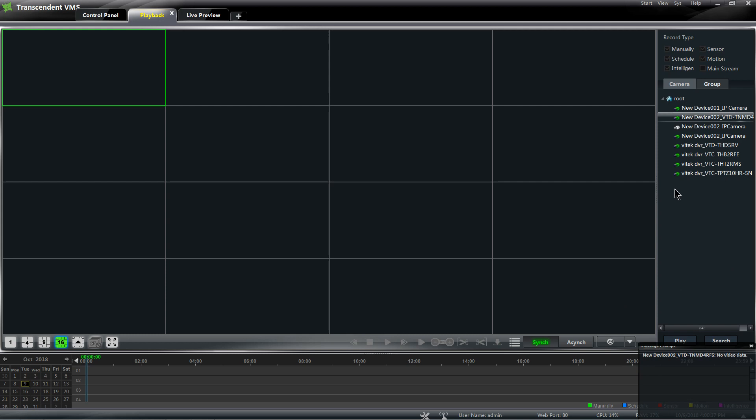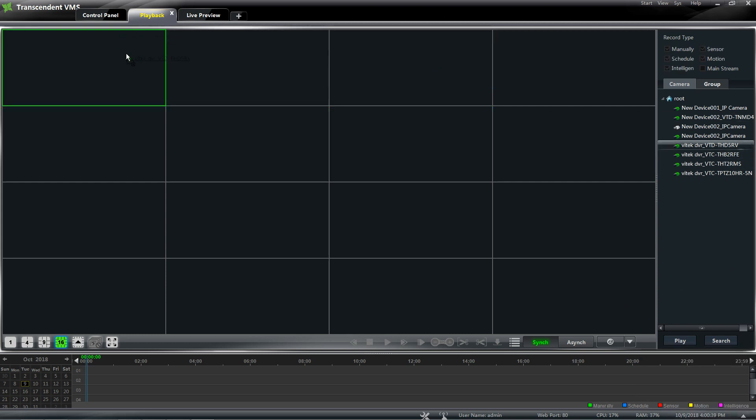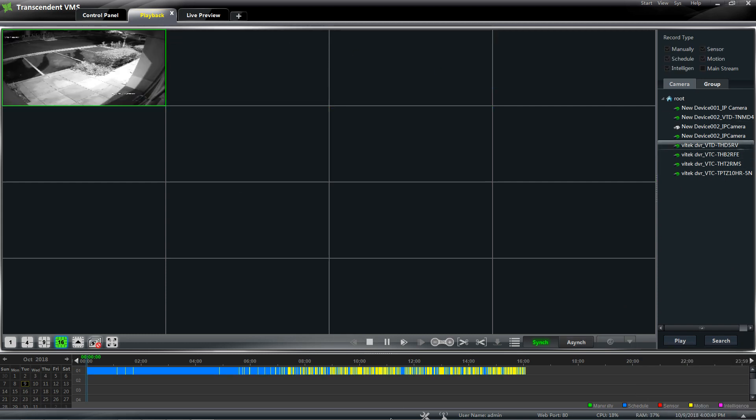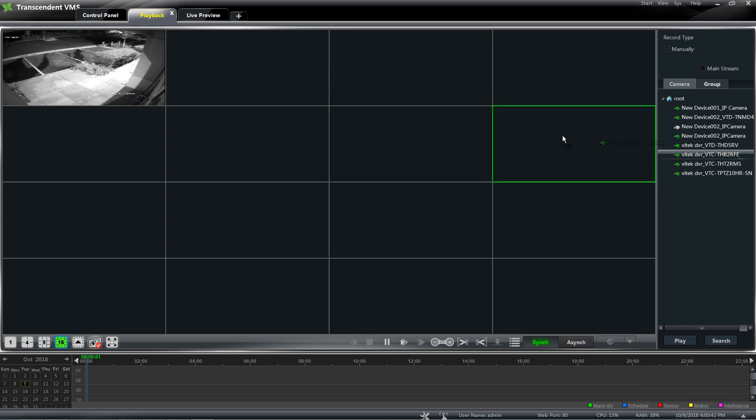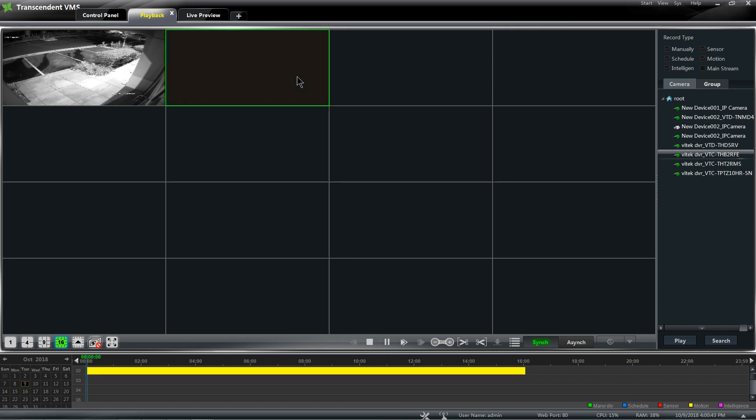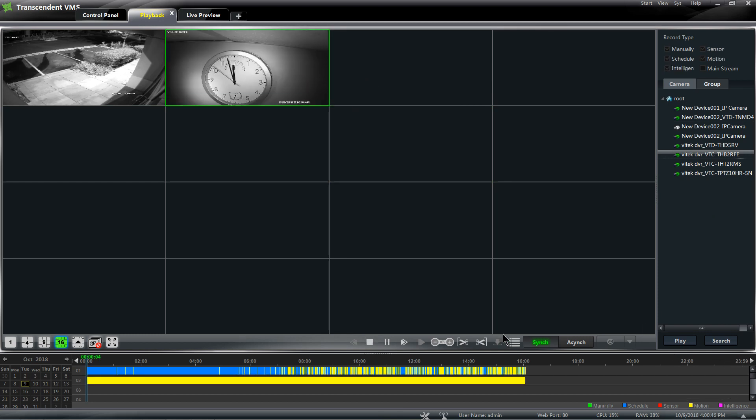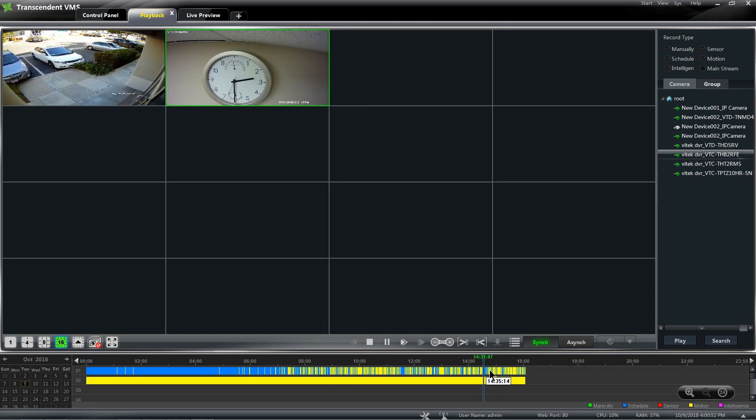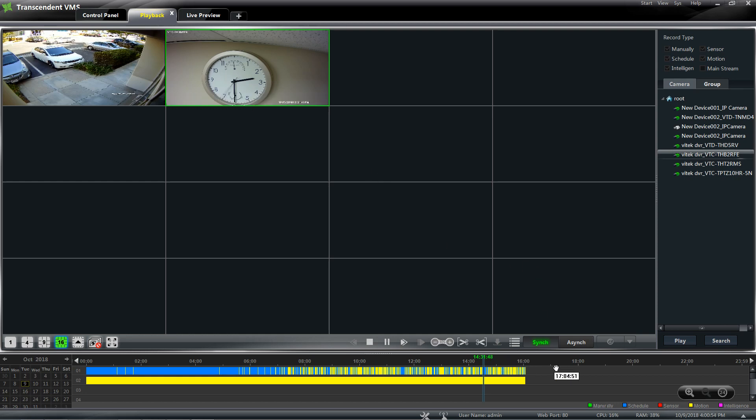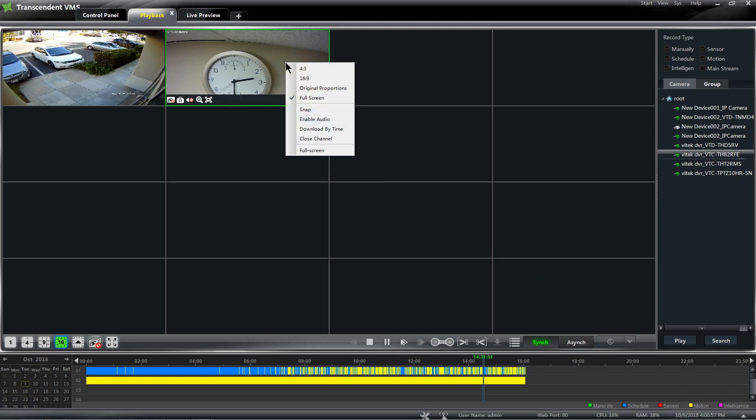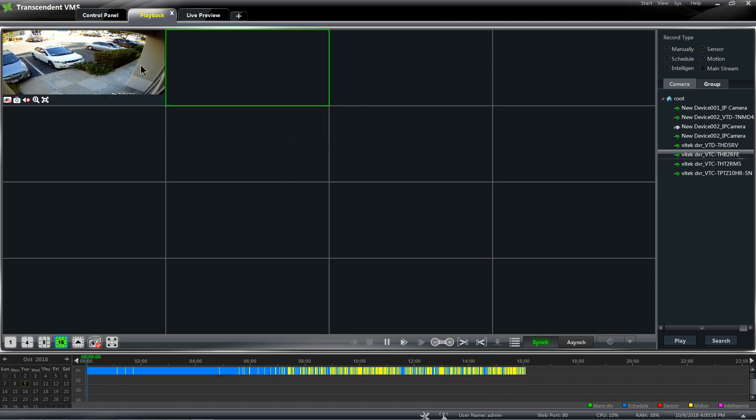Now let me select Device and start dragging cameras over, and under my time bar they're going to start populating. So now let me go ahead and show you what sync means. If I select a time slot here, they're going to start playing at the same time.